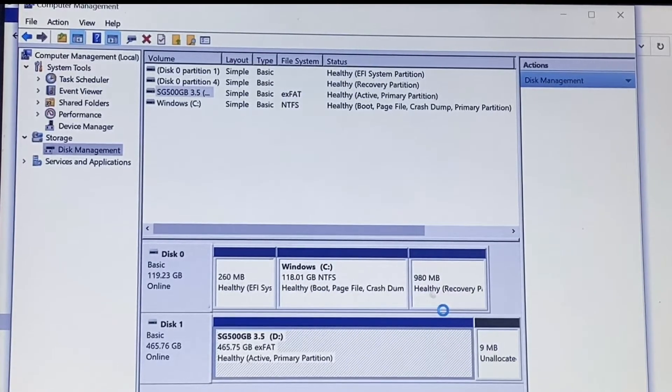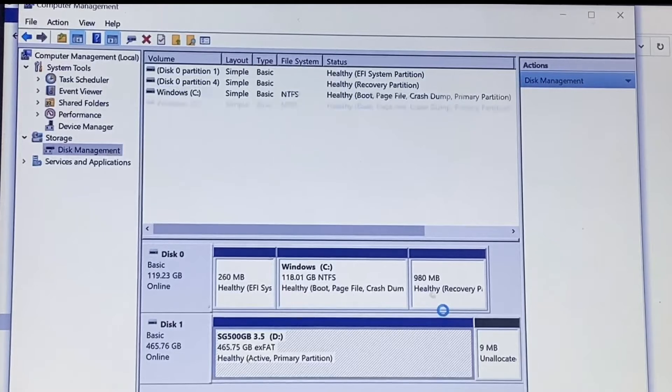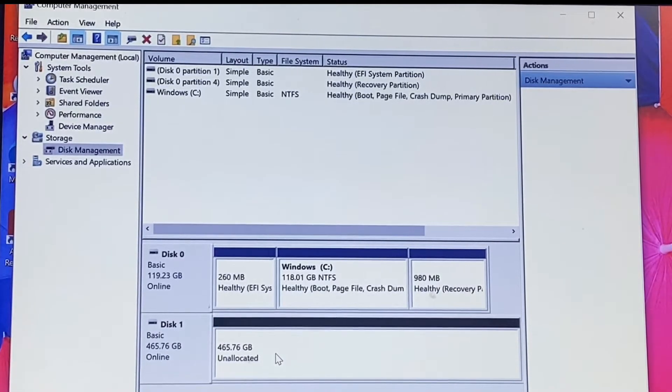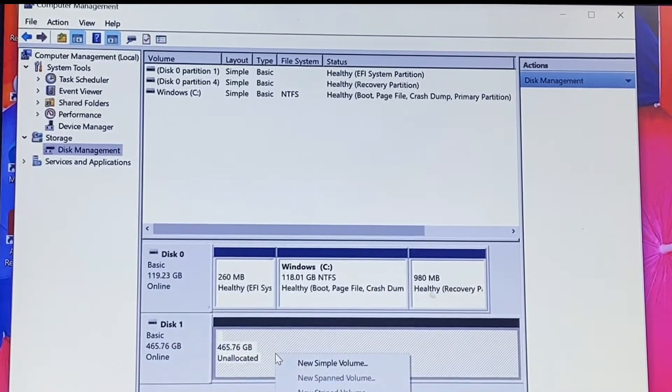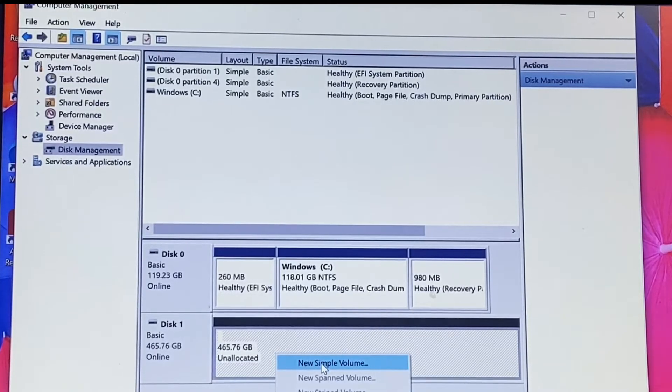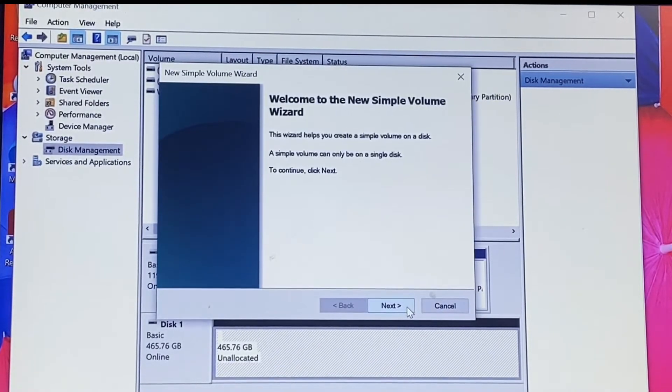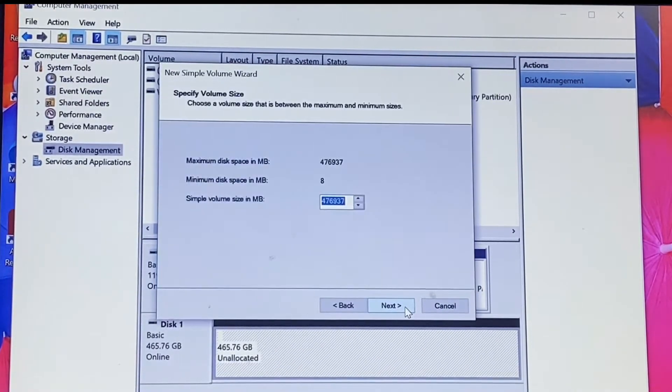The next step would be to right-click and click on New Simple Volume, and just follow the rest of the process through. You can choose to format in NTFS or exFAT.